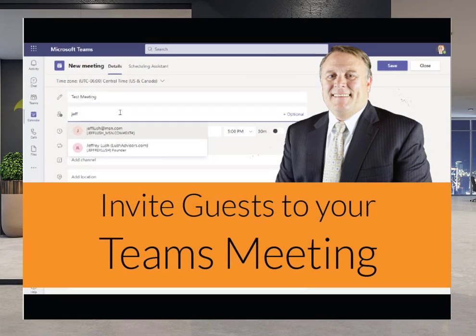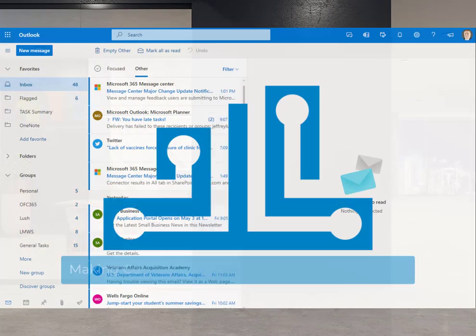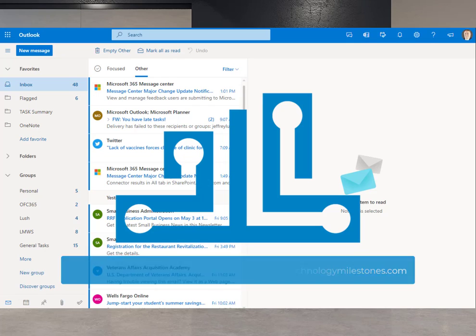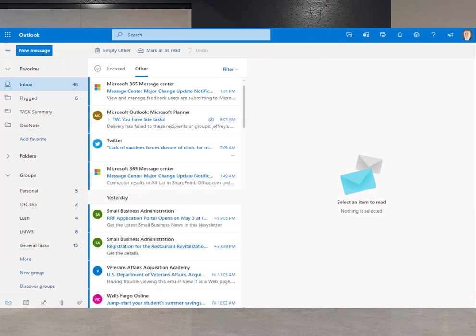For many Office 365 environments, did you know that you can actually share information and invite others to Teams calls with them not even being part of your tenant? Now, for most environments, this is absolutely true. And today, we're going to jump right into that and see how to do it. So let's get started.